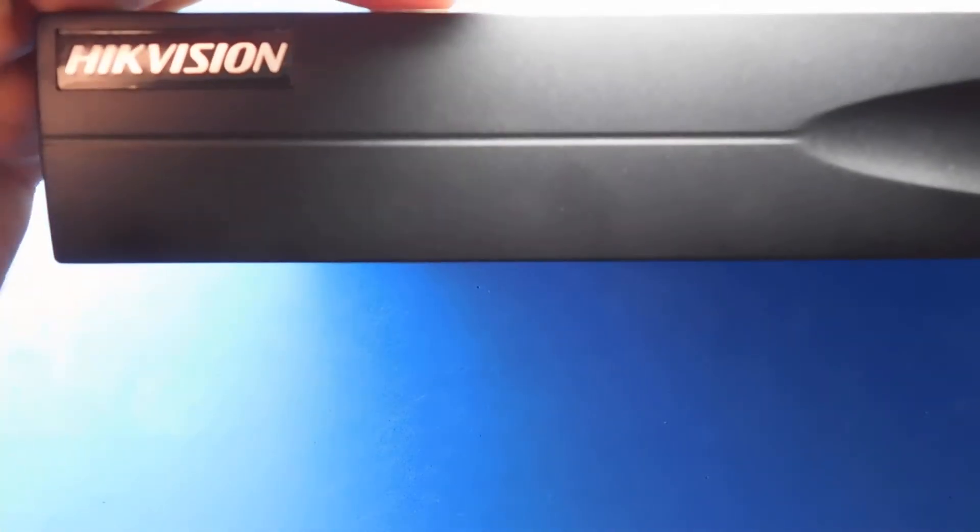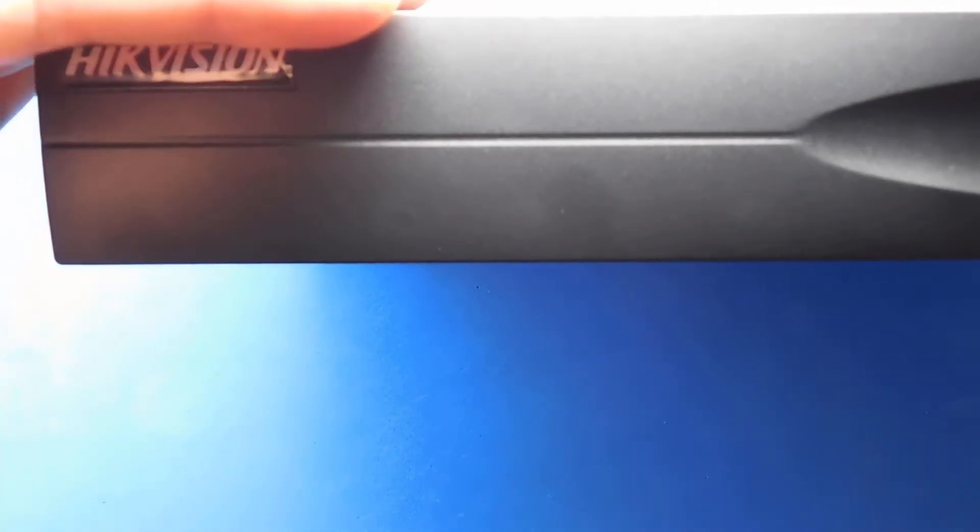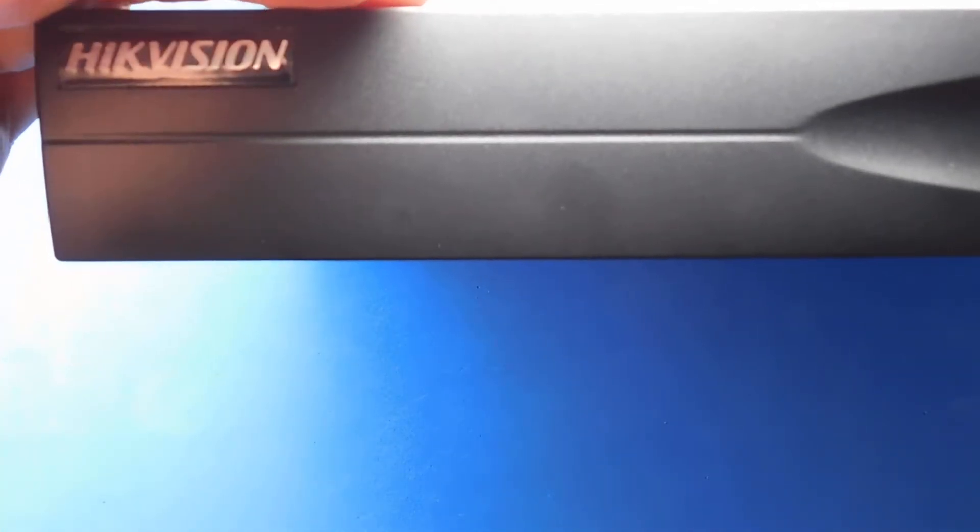Then the brand of the box there is Hikvision. It's a grey finish, a grey metal finish. Let's go ahead and show you the back.